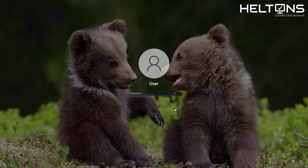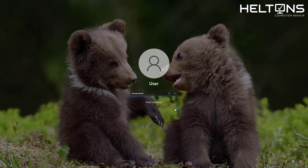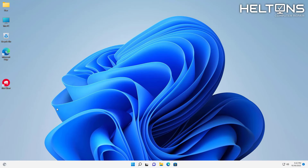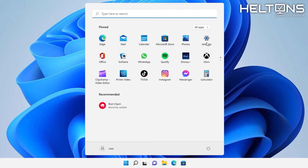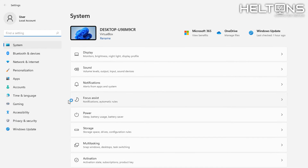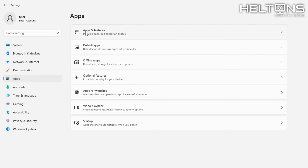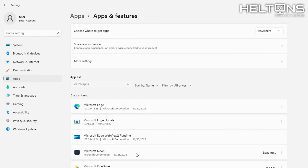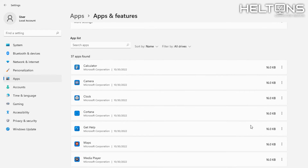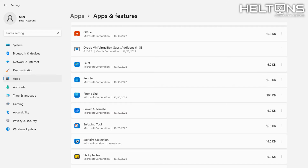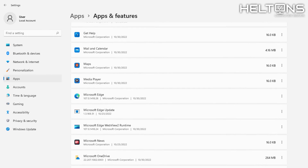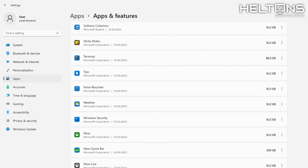Alright, so right now Windows is loading up. I'm going to go ahead and sign back in and we're going to see if this program wants to remove. We can see the Riot Client is still here. I'm going to go to Settings and go to Apps to see if the Riot Client is listed there. Give it some time — Windows is still loading. I don't see Riot anywhere in this list, so it's not showing up in the regular Apps and Features.